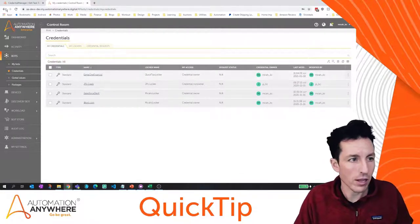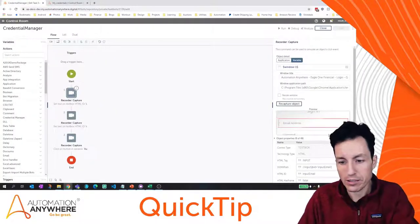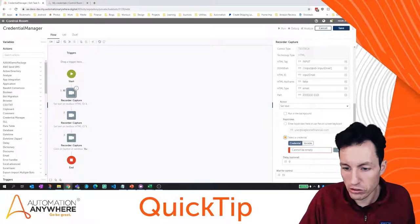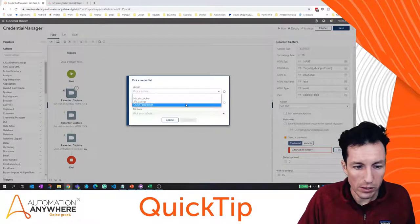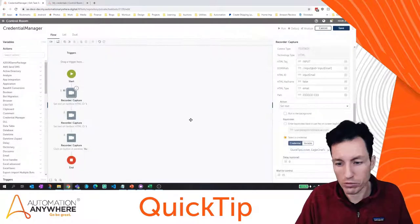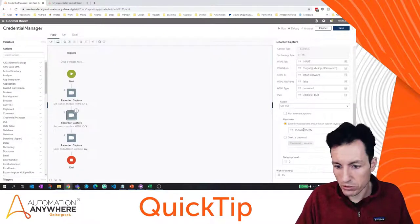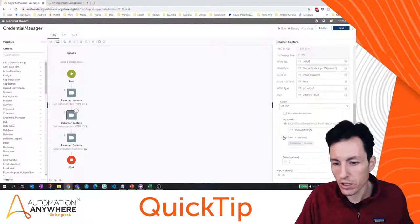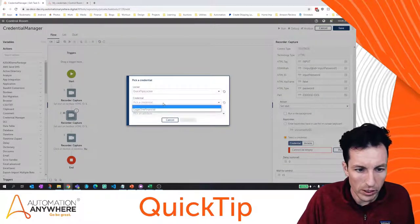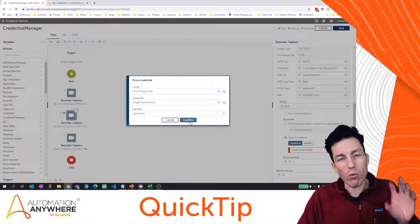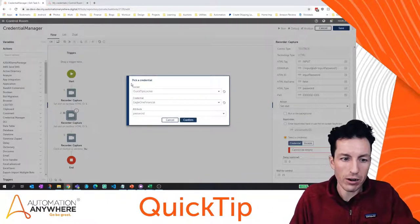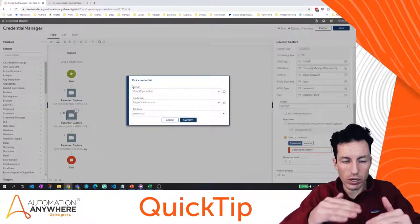Now let's go back to my bot. The first step is to enter the email address — previously it was just a keystroke entry. I'll click 'Select Credential,' hit pick, and the Quick Tips Locker shows up, then my Eagle One Financial credential, and I select the username attribute. I'll do the same for my password — previously it was 'show me the money' with dollar signs. I select a credential: Quick Tips Locker, Eagle One Financial, and the password attribute. I want to call out the language on that slide because it can get confusing — same hierarchy: locker, credential, then attributes.